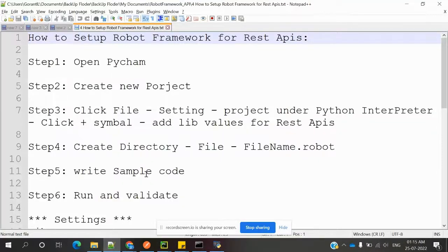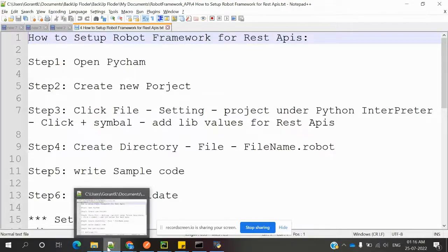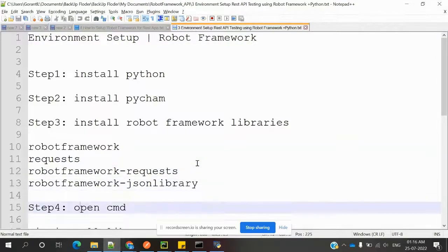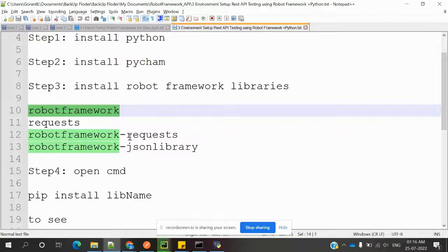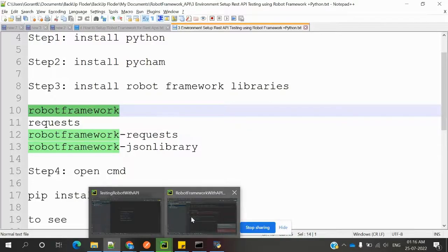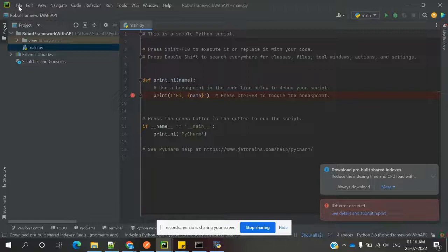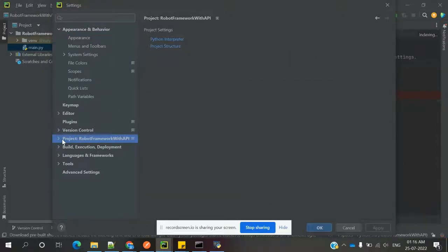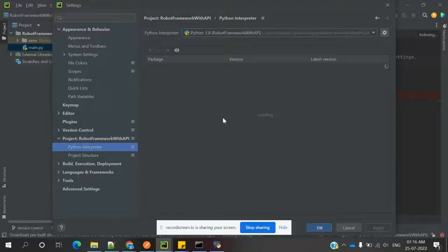Once the project is created, go to Settings, then Project, then Python Interpreter. Click the plus symbol and we need to add the REST API libraries. In the first session during environment setup, we installed Robot Framework, Requests, Robot Framework Requests, and JSON libraries — these four libraries we need to add here.